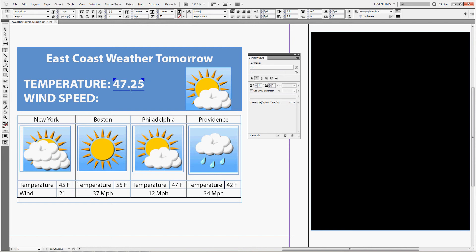Now press enter to enter the formula into the text. You can see that we have the average number for all these temperatures, but we just want the whole number, we don't want the decimal places.